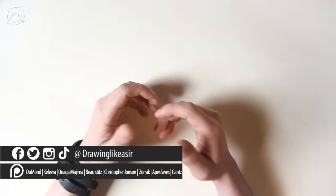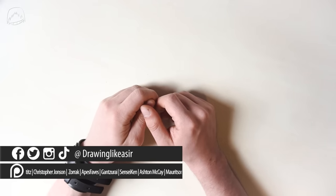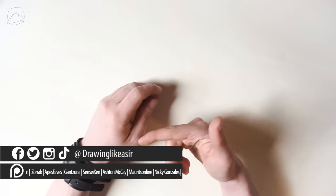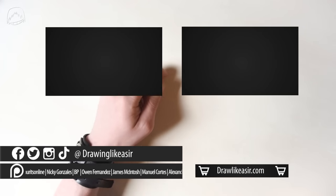Anyways, thanks so much for watching. I'll see you guys on my next video, or in the meantime, on Instagram and Twitter. Goodbye.